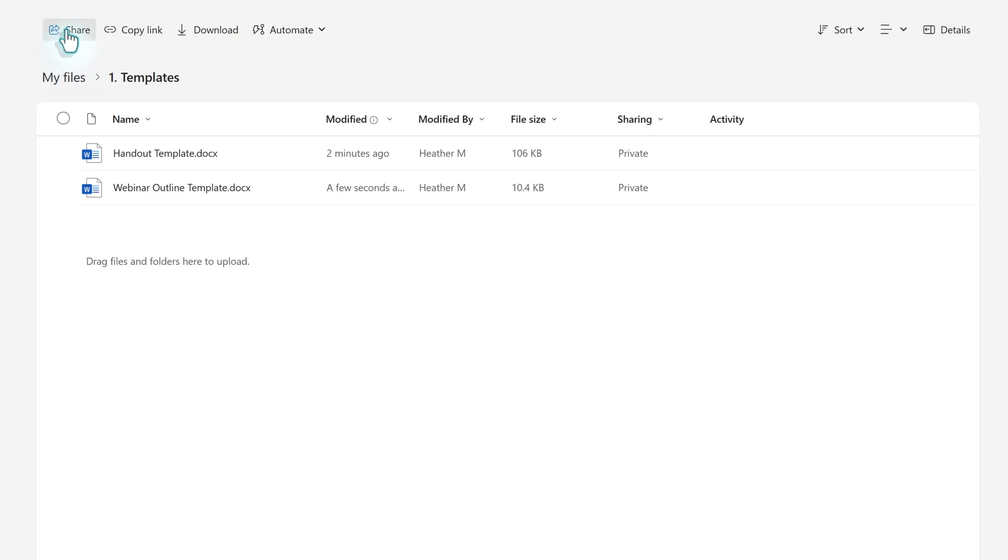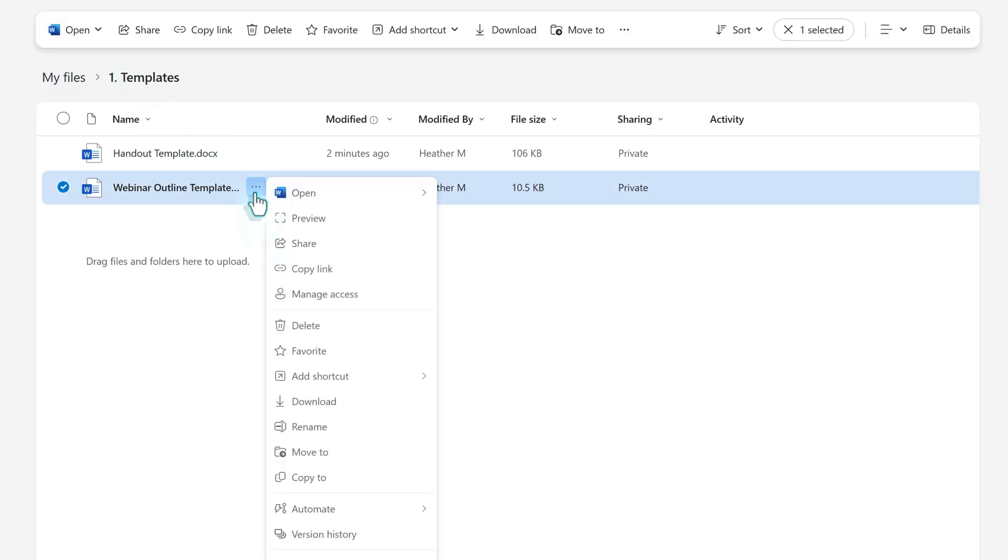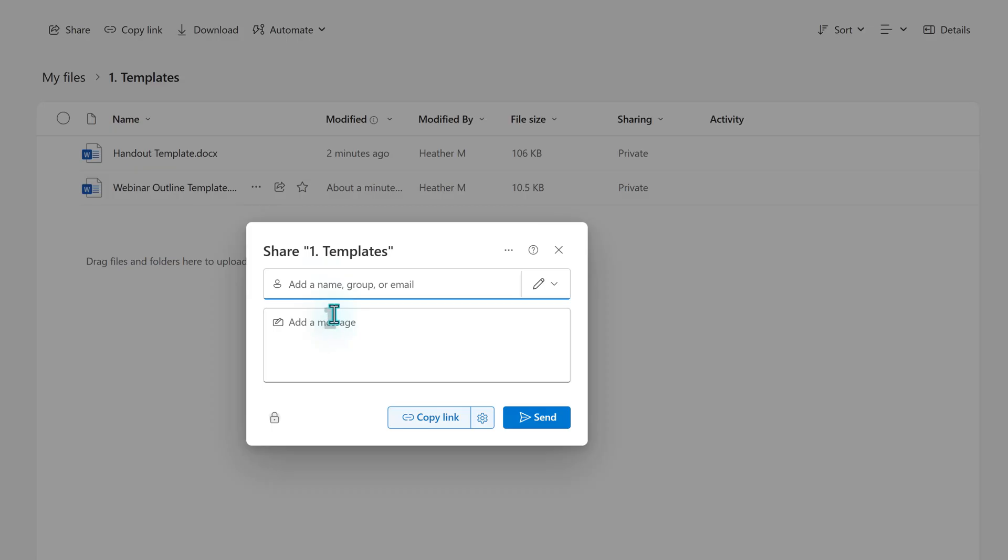The sharing process is fairly simple. Click the three dots next to the file and choose share from the menu. A dialog box will pop up. In the add a name field, I will add Nestor.